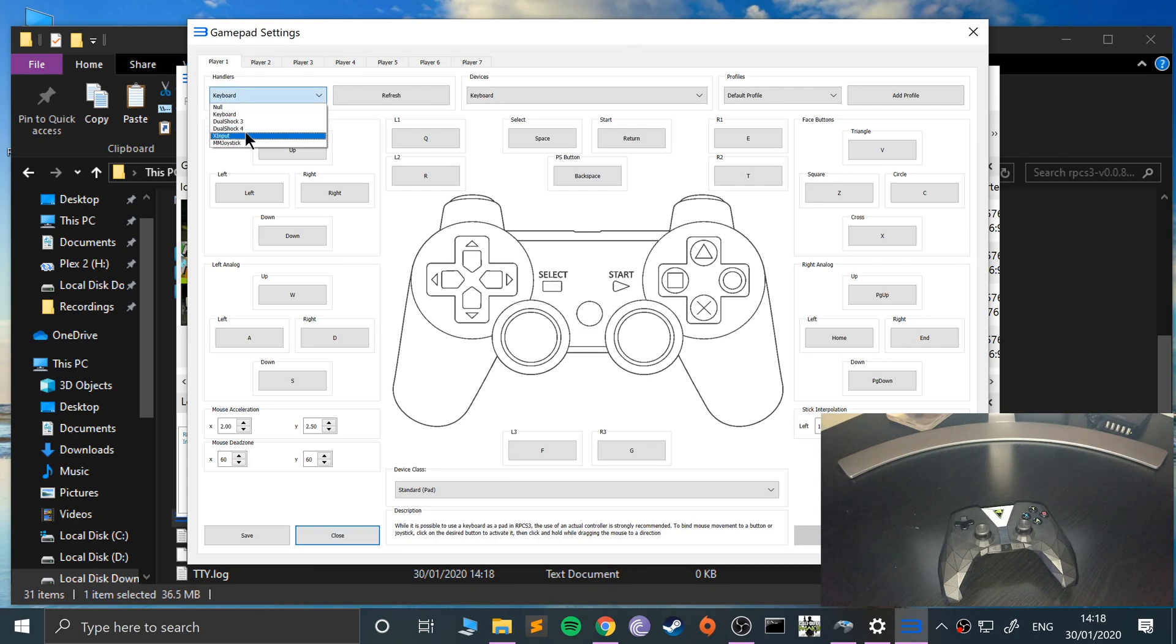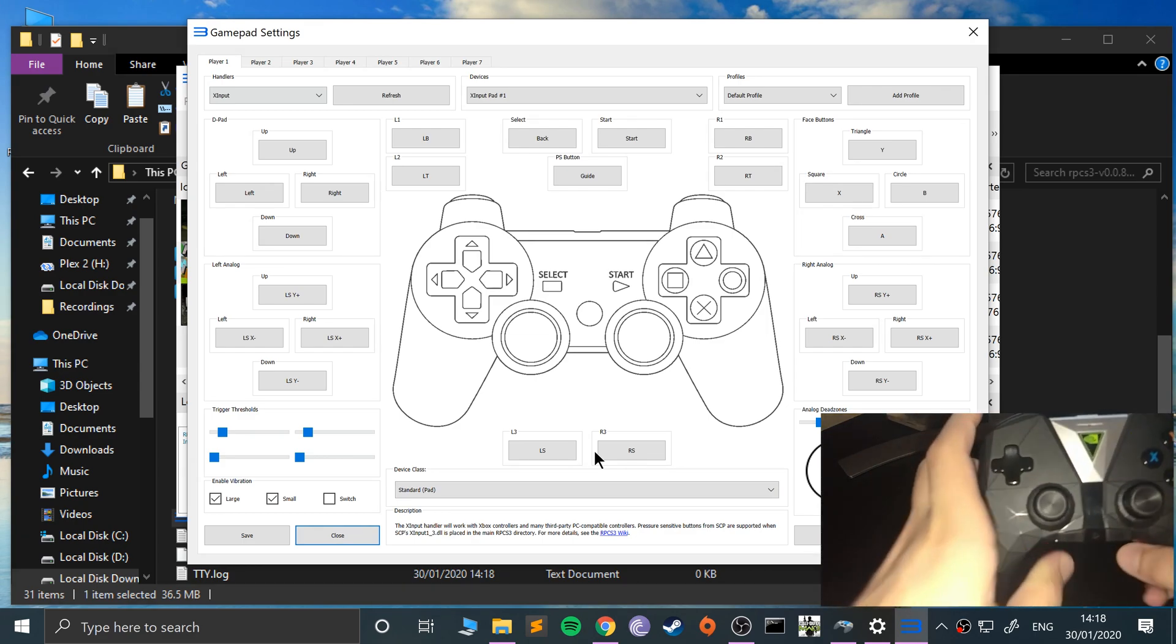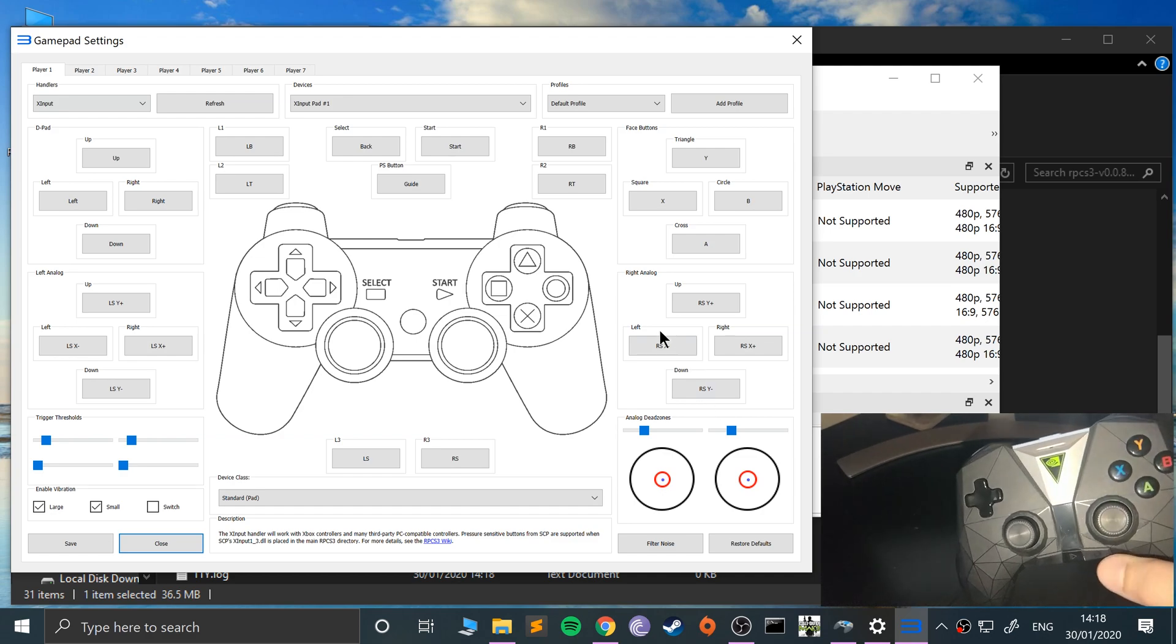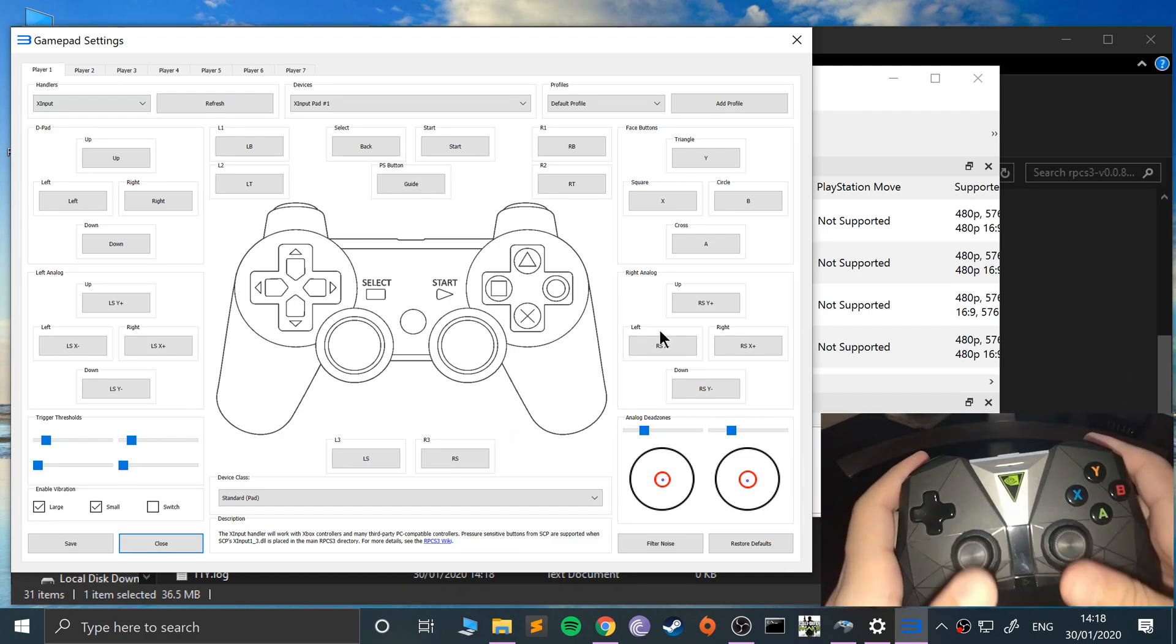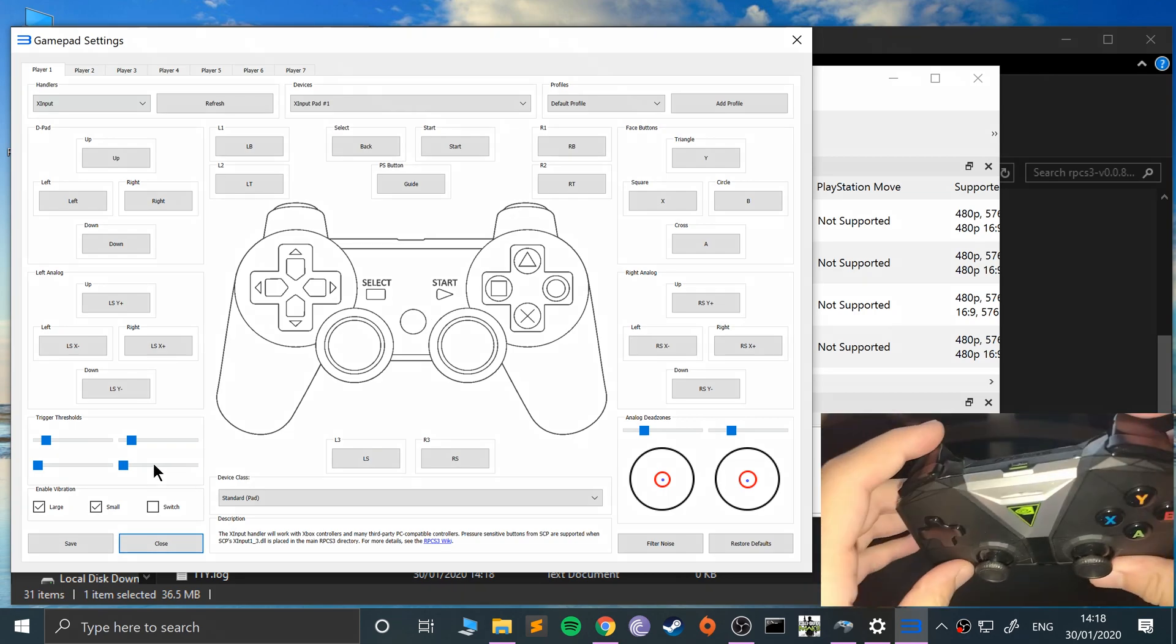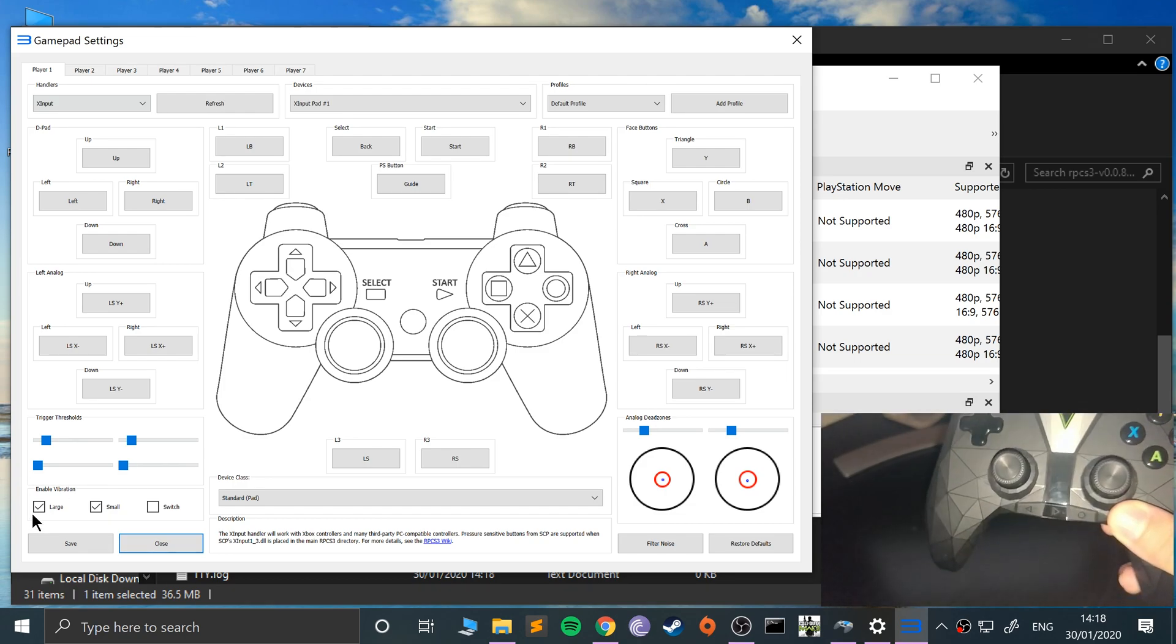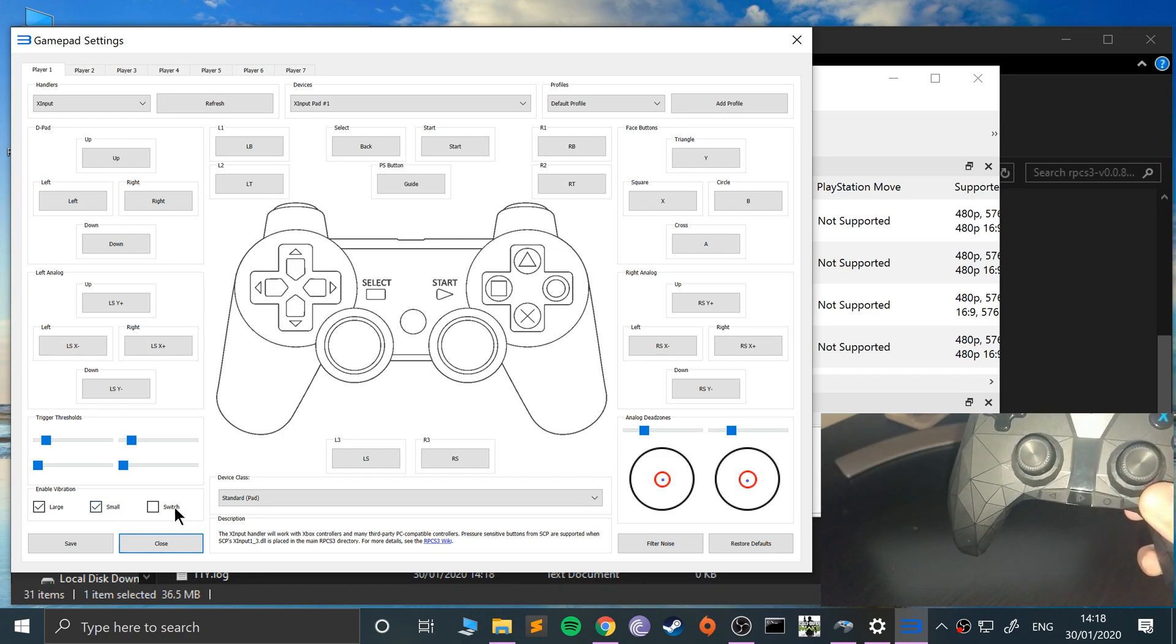Select X input, and when I move these analog sticks you'll see them being detected. You can see these move, detecting anything that's analog. You can enable large vibration, disable small one, enable it, and switch vibration as well. Feel free to do it however you want.